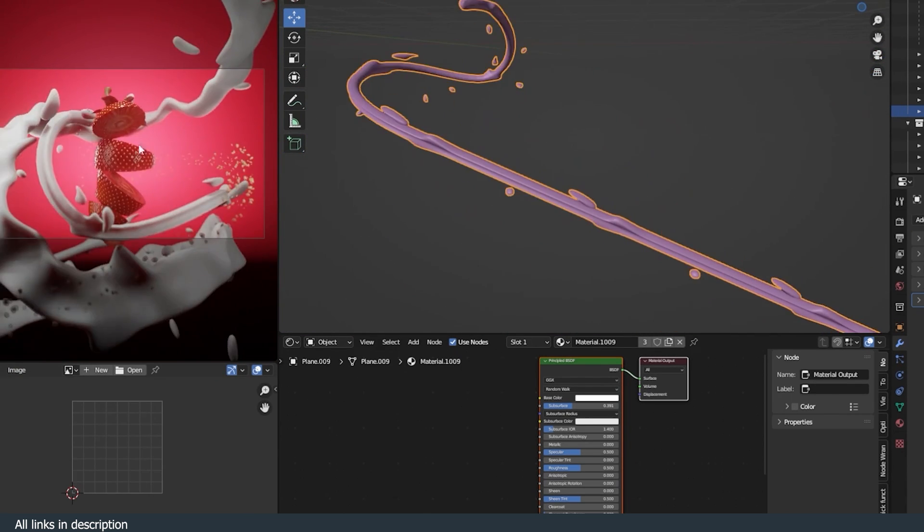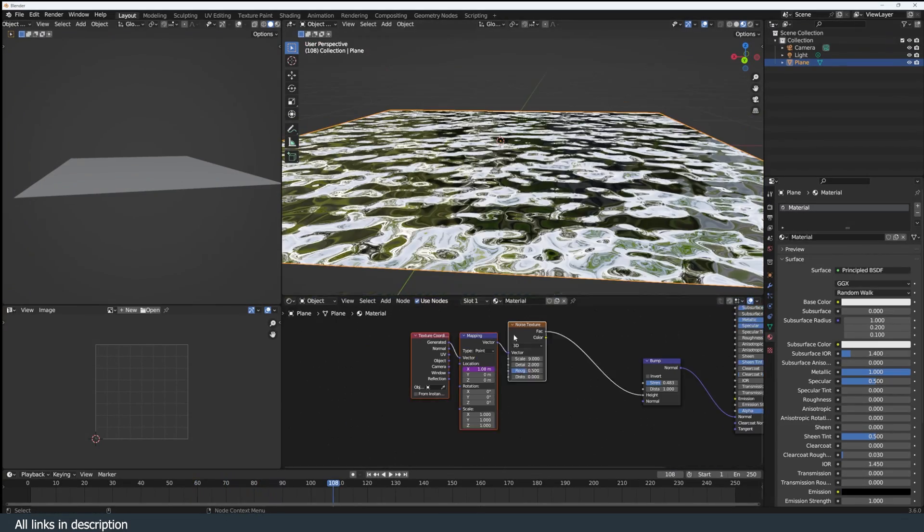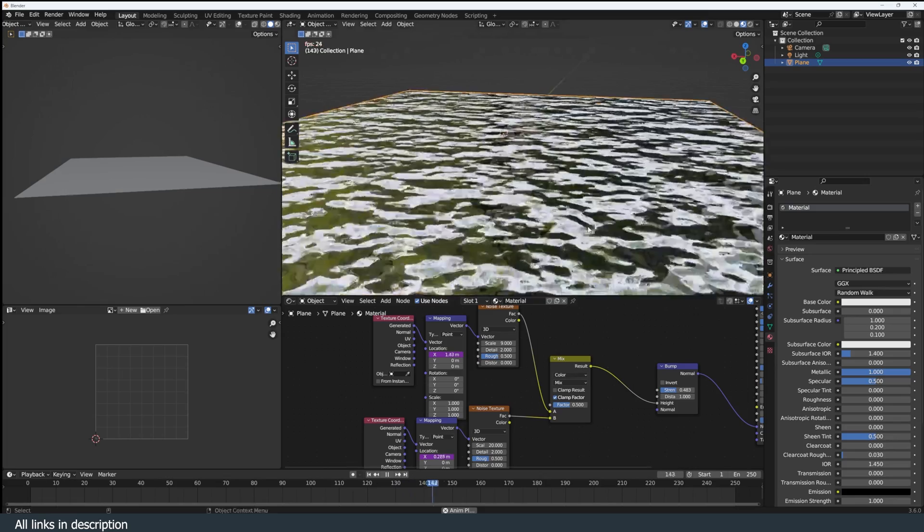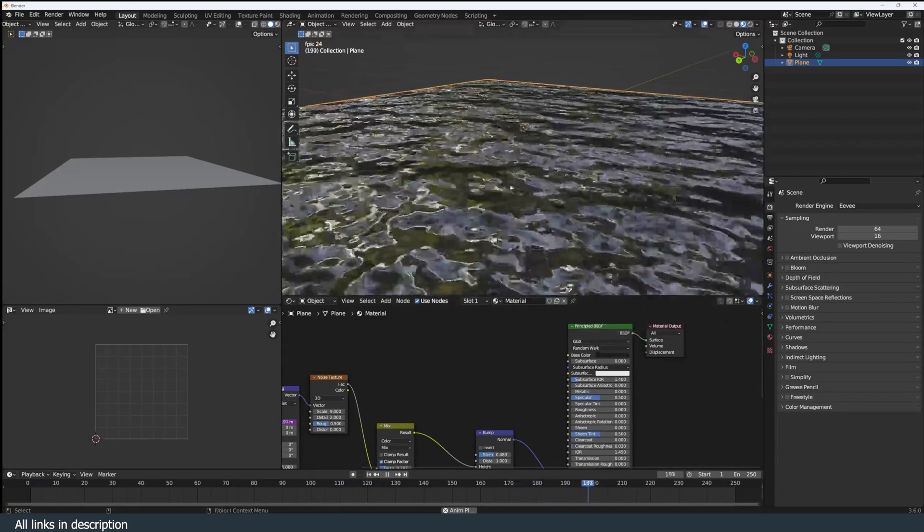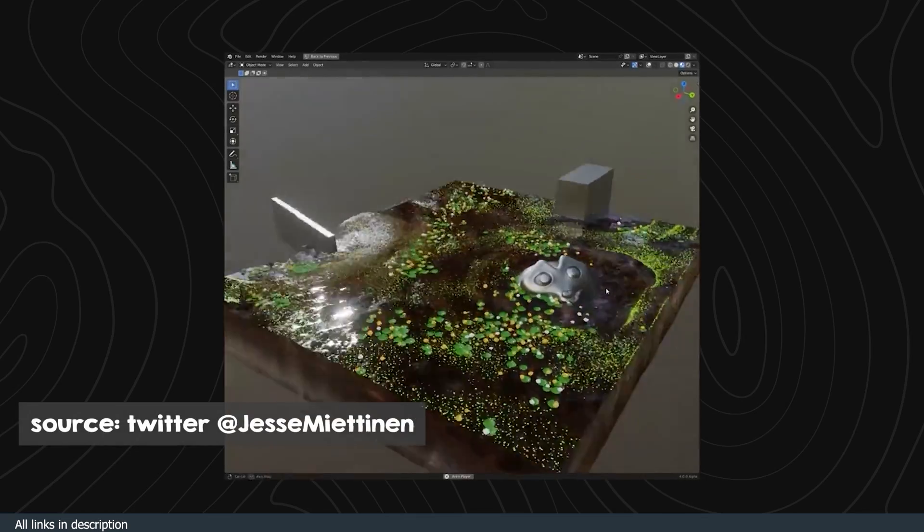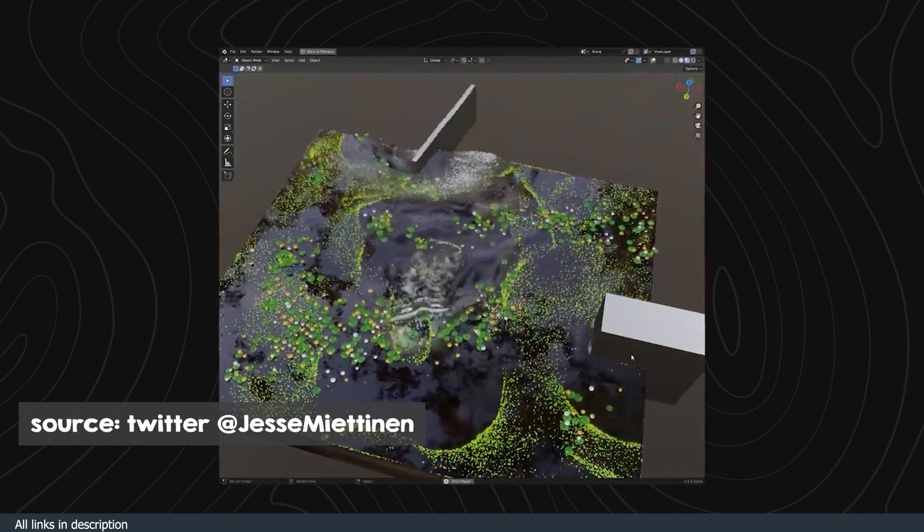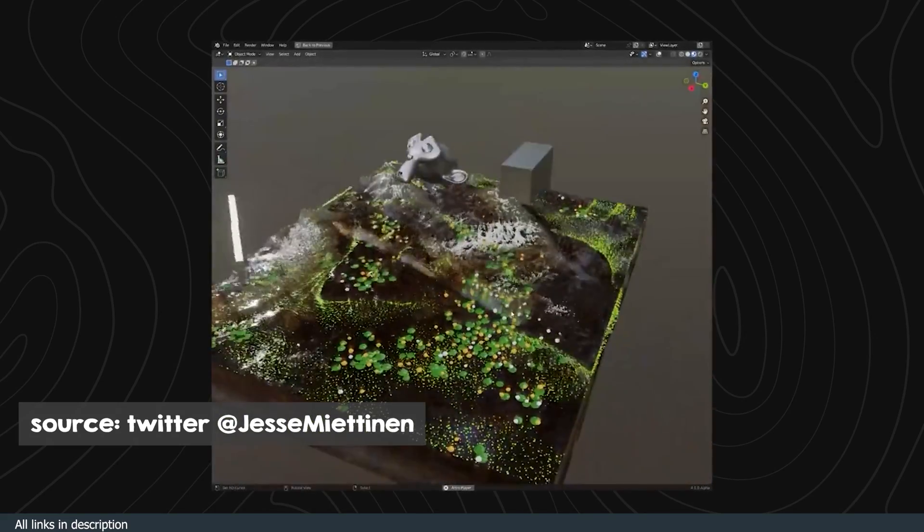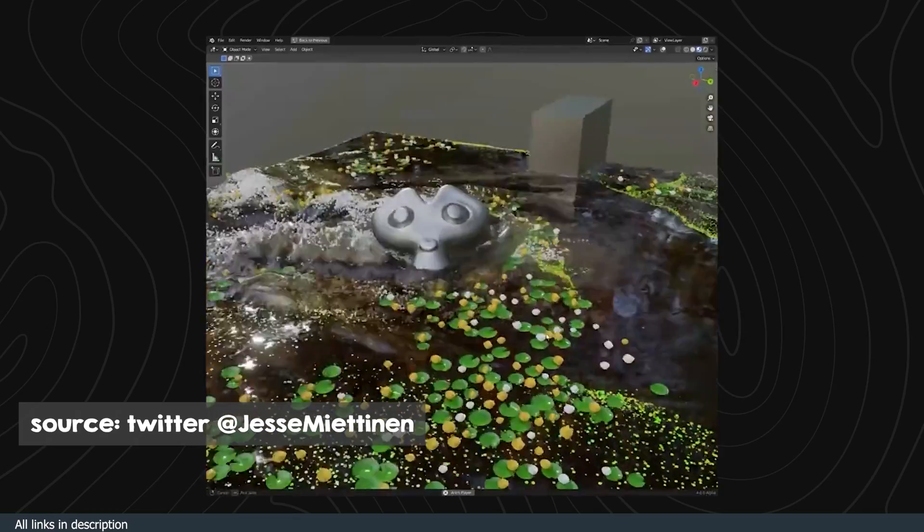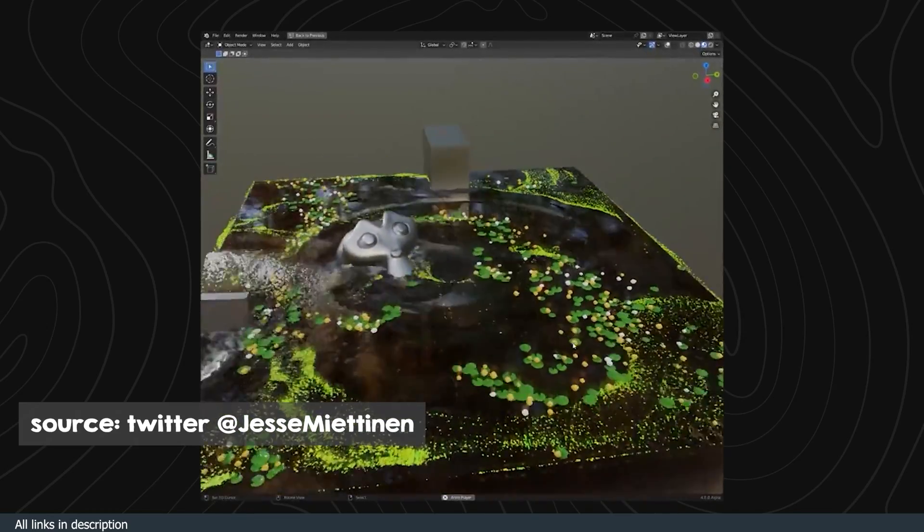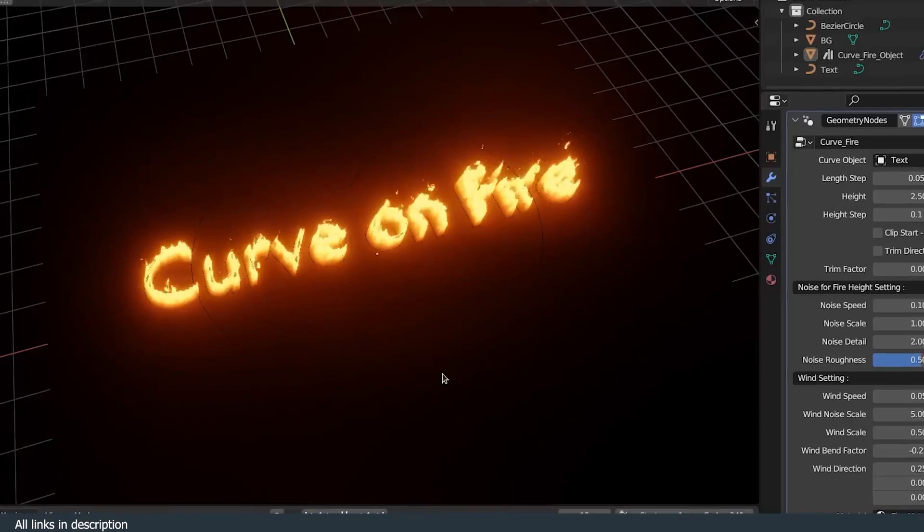But for something more complicated, Jess Mittinen on Twitter is working on some geometry nodes water simulation that looks better than what I can do with Mantaflow fluid simulation. He sometimes gives out his projects for free on Gumroad, so you can check out his page to see if this one is available just yet.